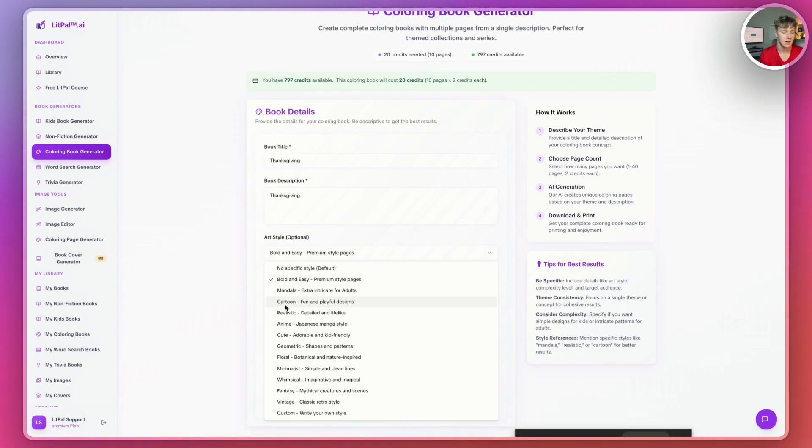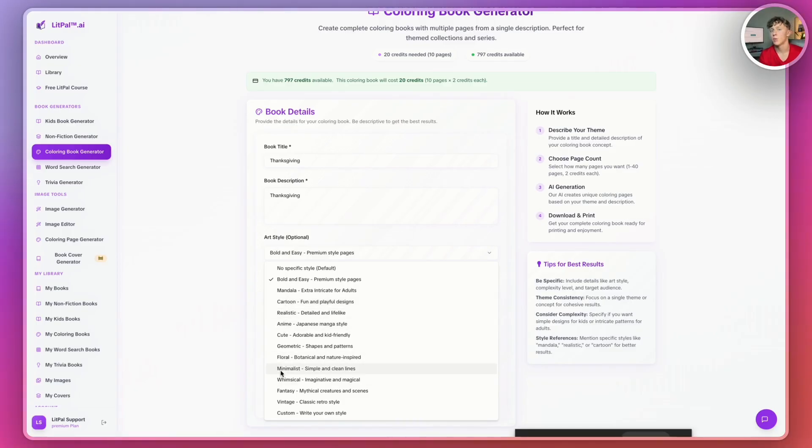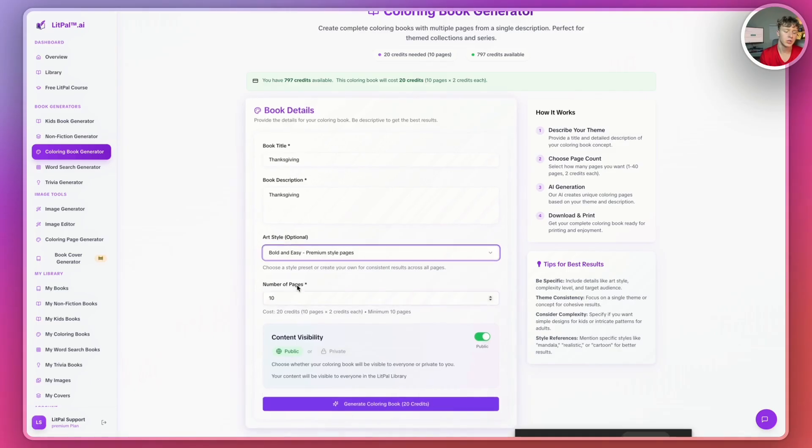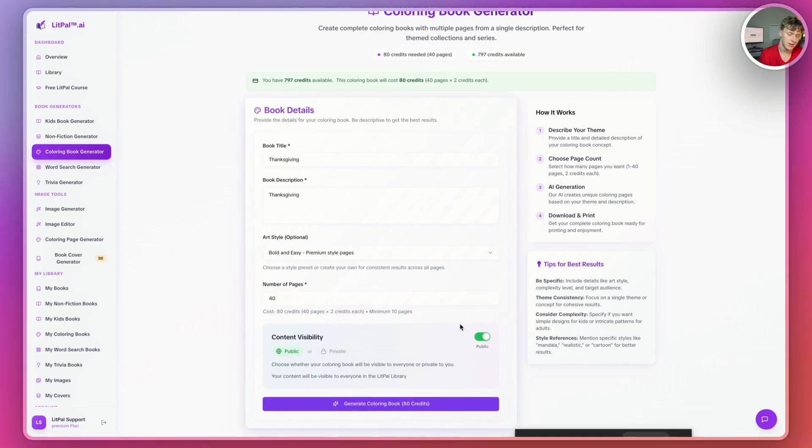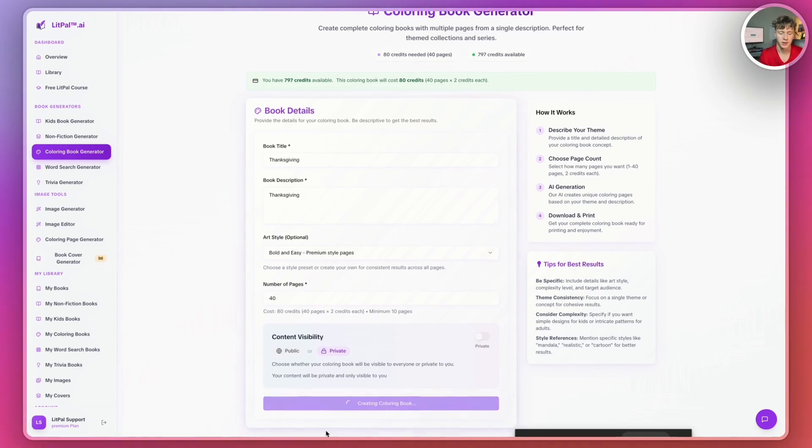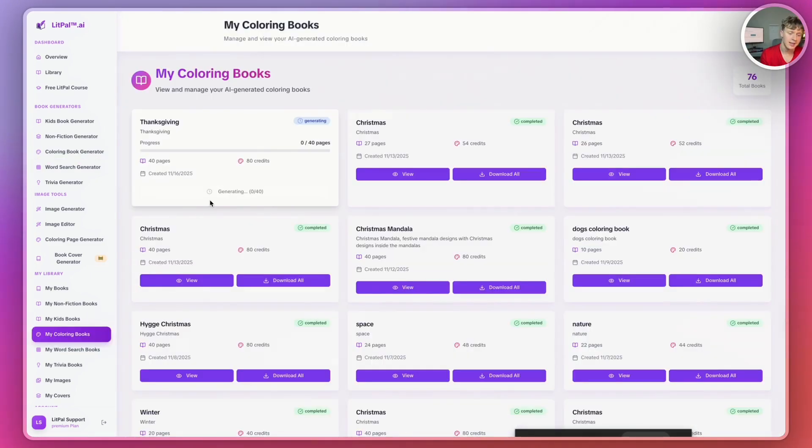On Litpal, you can now actually choose almost any popular coloring book illustration style. We have bold and easy, Mandela, cartoon, realistic, anime, tons and tons of different ways you can actually customize your books for KDP. But for now, we'll just go with the bold and easy style. We're going to select 40 pages as the number of pages for our book. And then I'm going to turn content visibility onto private. And then I'm just going to press generate coloring book.